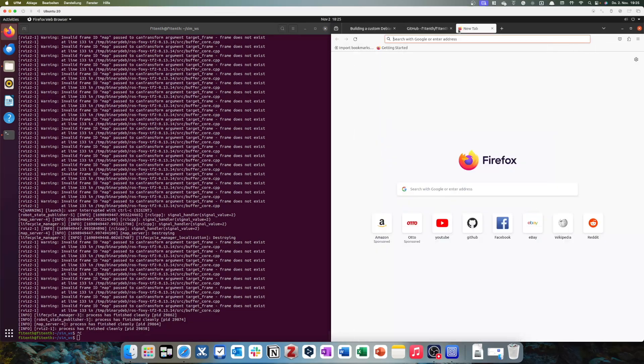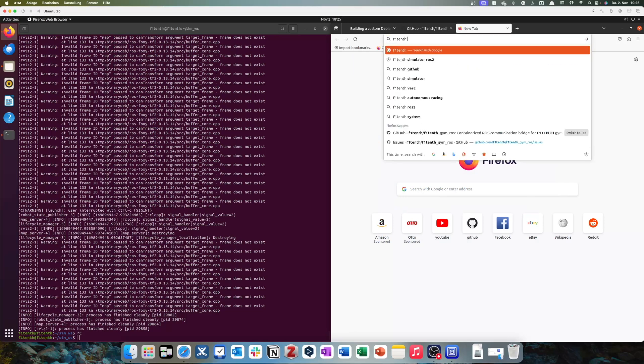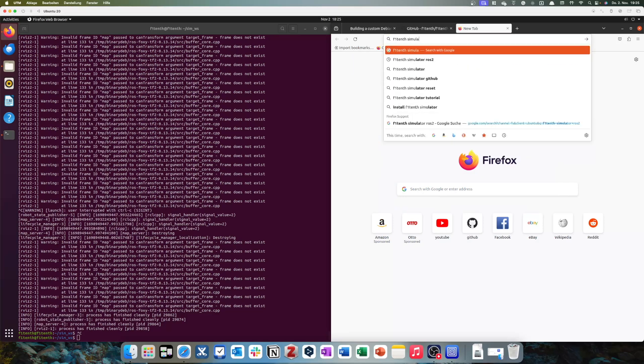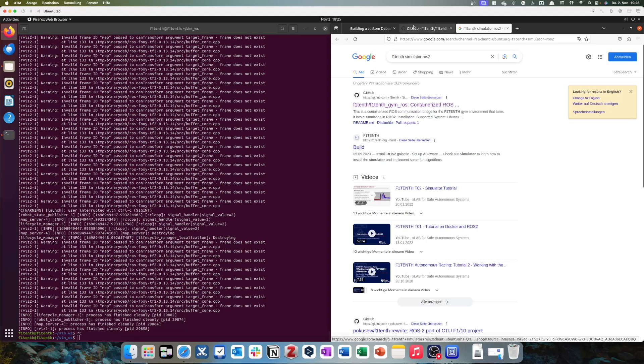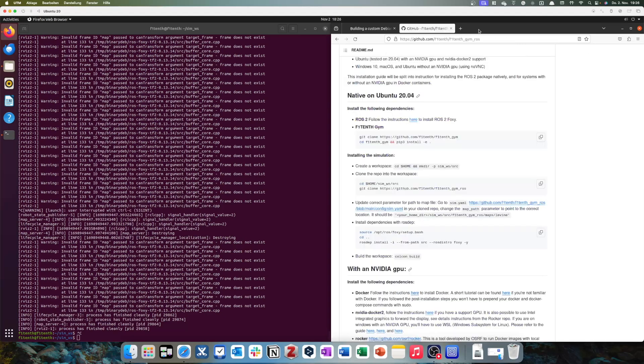A simple way to do this is just to Google for F1 10th simulator ROS2. It's important that you choose this distro, so F1 10th gym ROS. Of course you can also directly Google for this. So there's other simulations floating around, but they're actually not working. So if you look into here, we can see that we have already installed ROS.